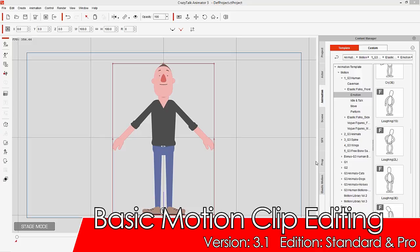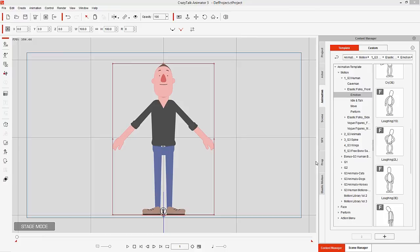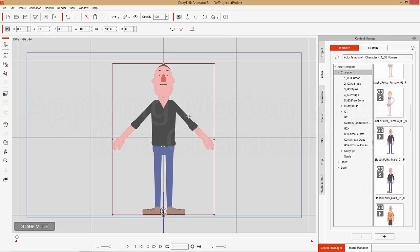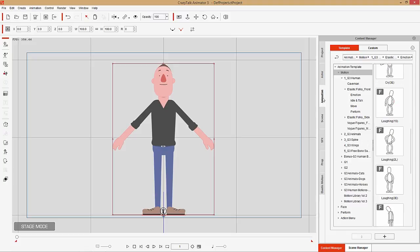Hey everybody. In this tutorial we're going to cover the basics of motion clip editing in Crazy Talk Animator 3. In case you weren't aware, Crazy Talk Animator 3 comes included with a whole bunch of template motions that you can access from your content manager over here under animation. We're going to explore a couple of those momentarily. But first, let's get into the basics — the animations you can apply to the front facing elastic folks male character can be found in the animations tab under motions, under elastic folks front. This motion library comes included with all versions, whether trial or pipeline.